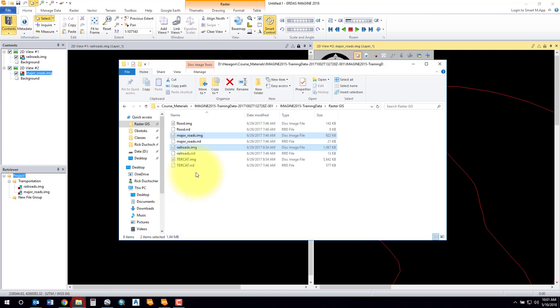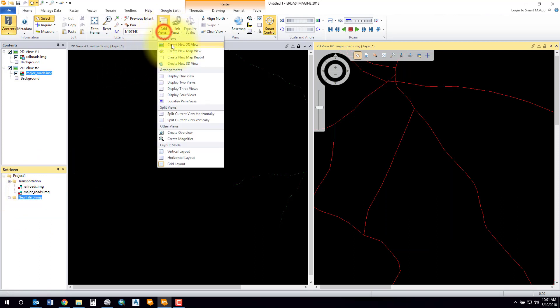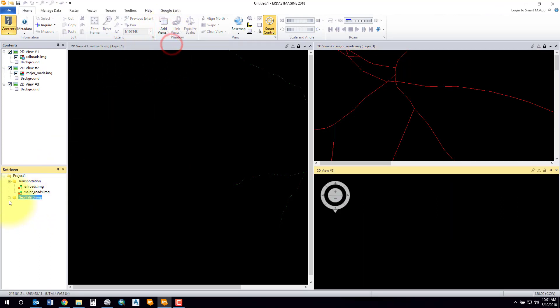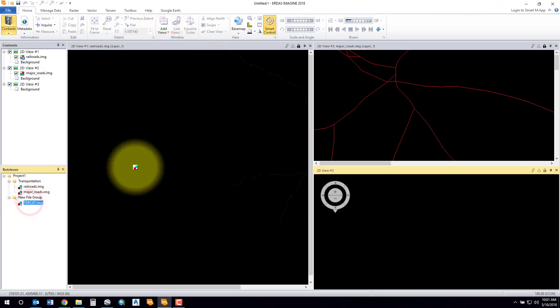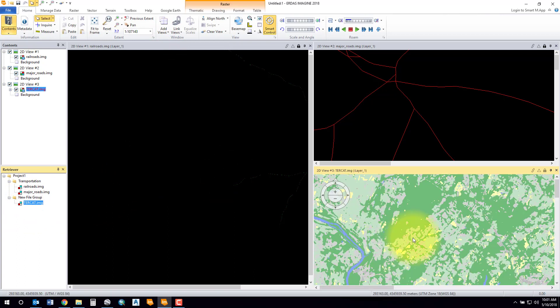You can create another view if you want to, and then go ahead and drag your new view into whatever section you like.